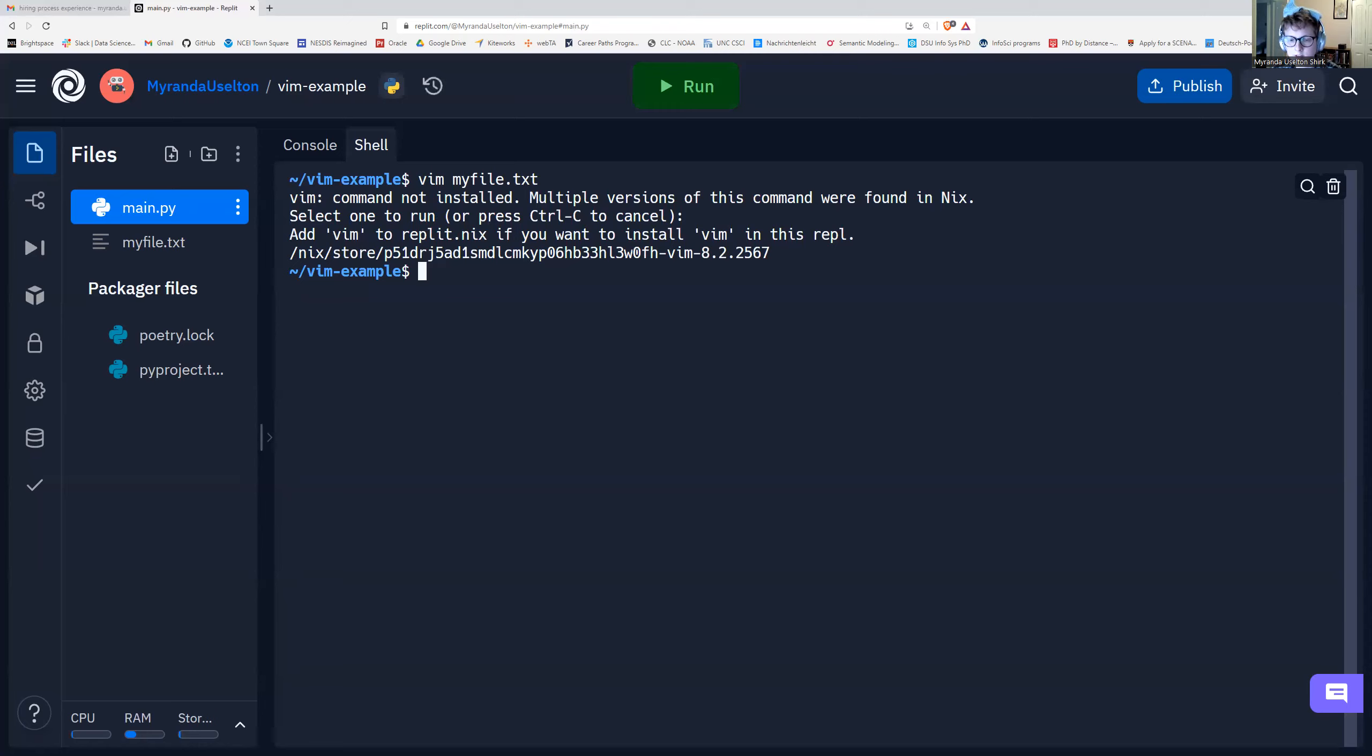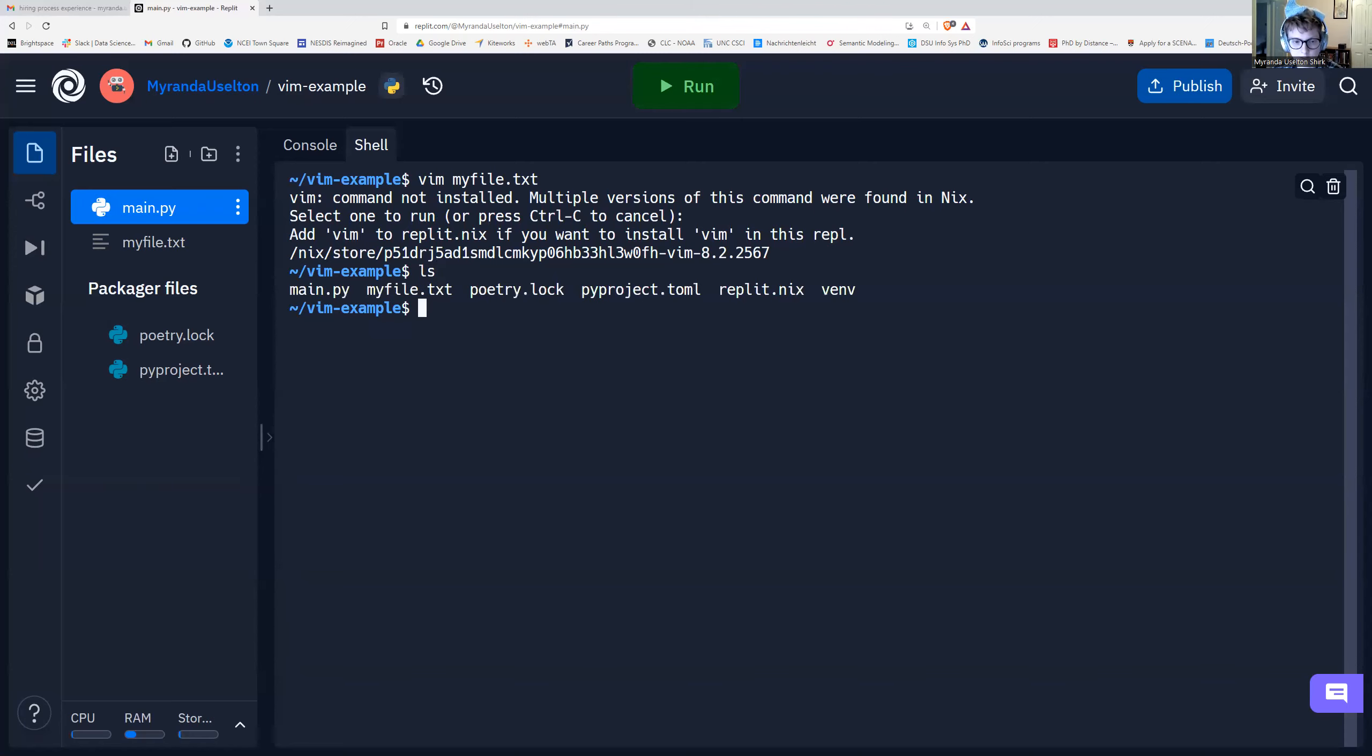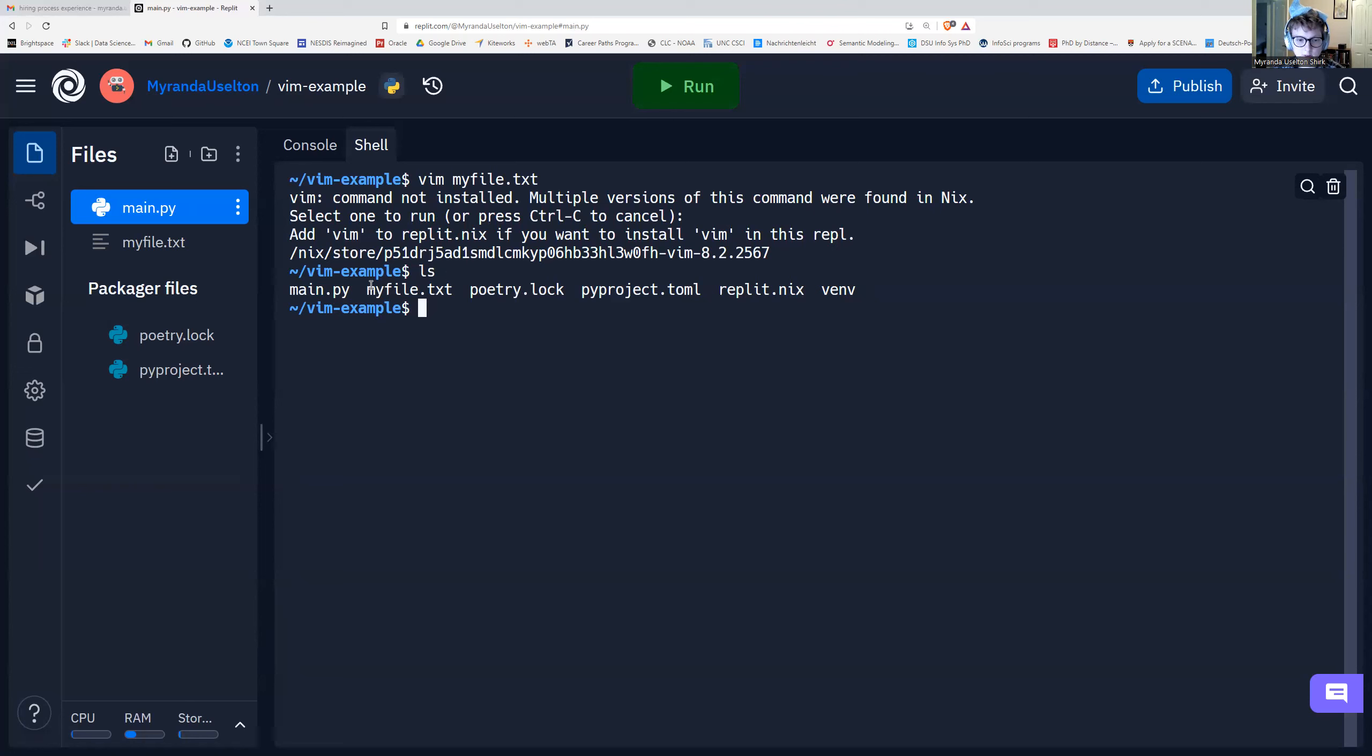So if we want to see if it actually did save our file, we can type ls, which means list all of the files in this directory. Press enter. And we've got some files that the replit automatically generates like main.py, poetry.log, all of these. You don't have to worry about those. But we do see that the file that I created, myfile.txt, is there.